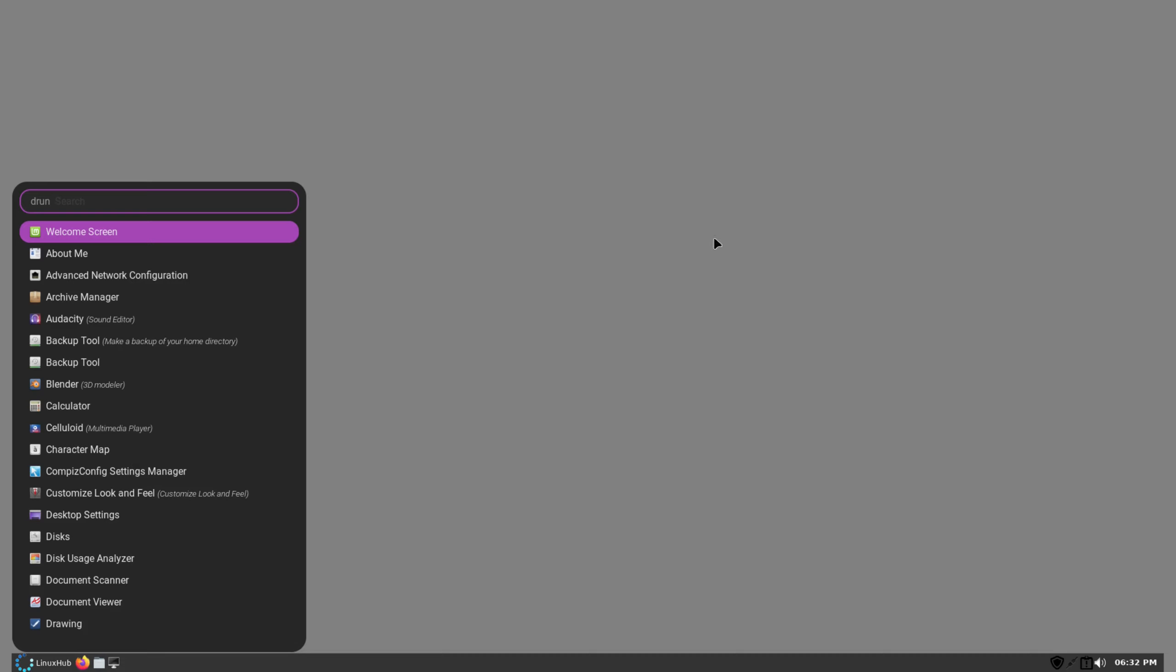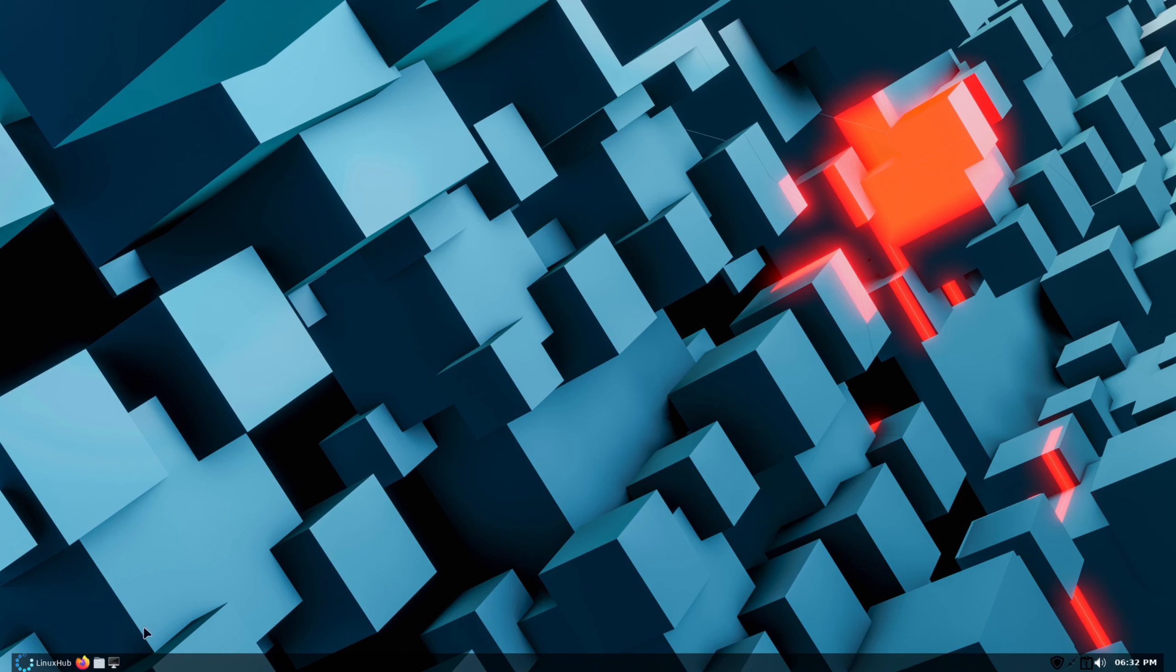Now if something happens like this when you log out and log back in, you don't get your wallpaper. You just type in 'nitrogen --restore', there we go.